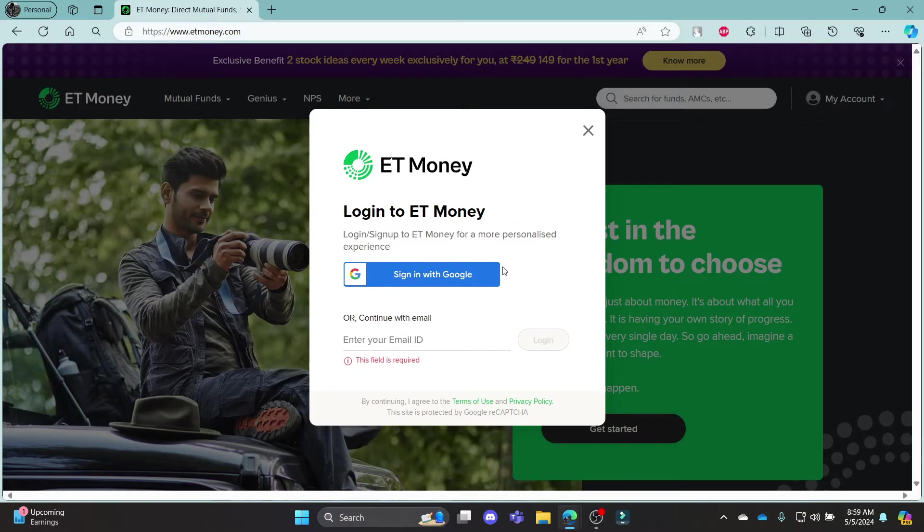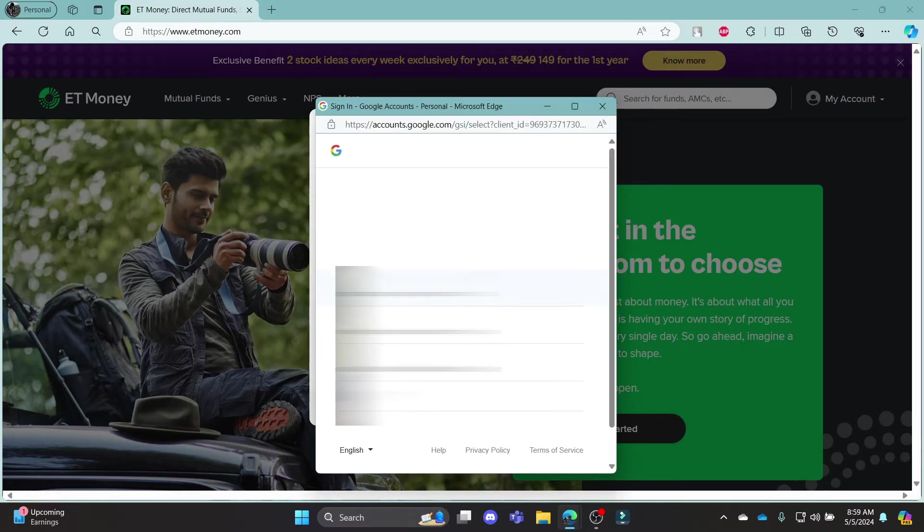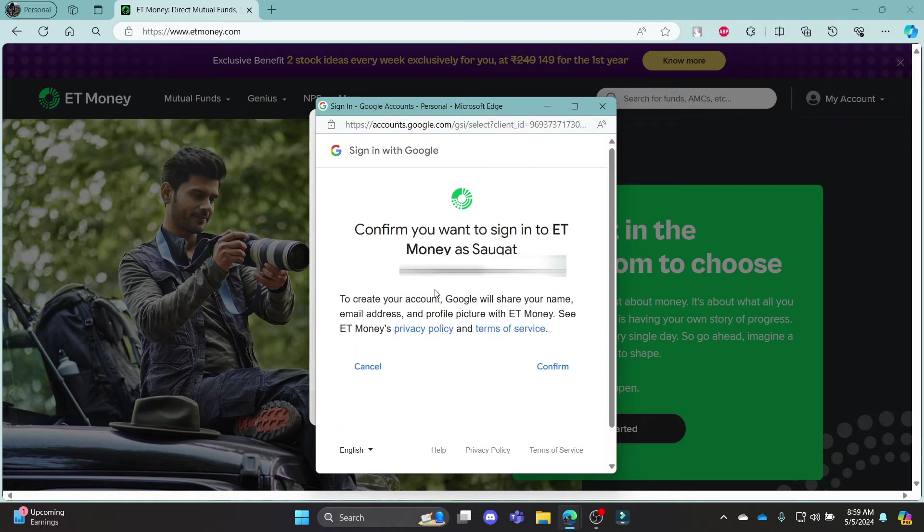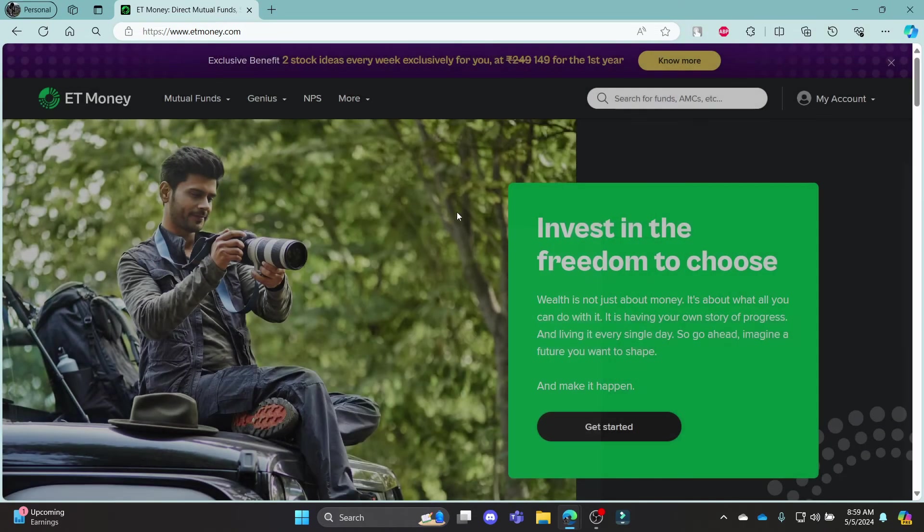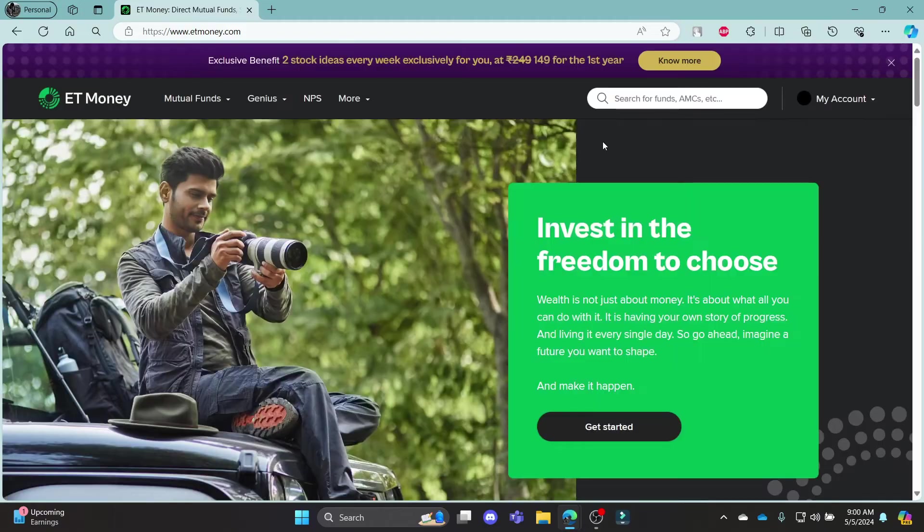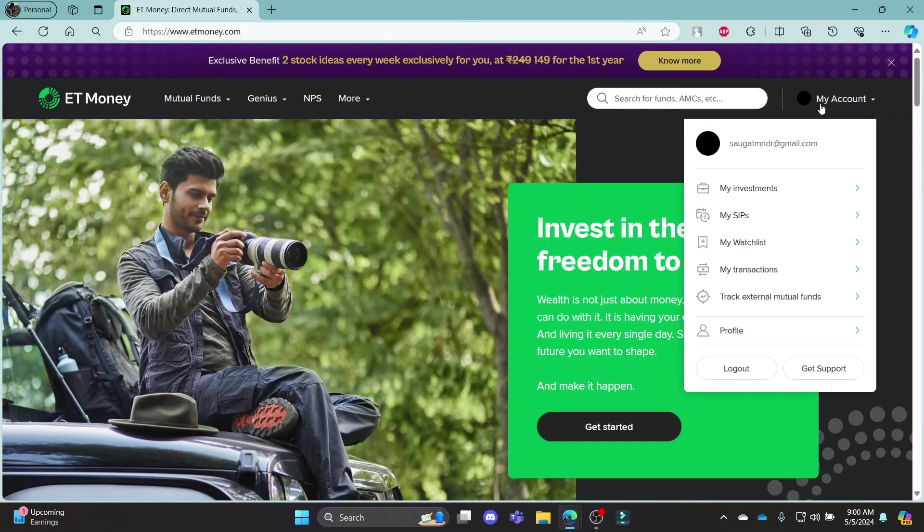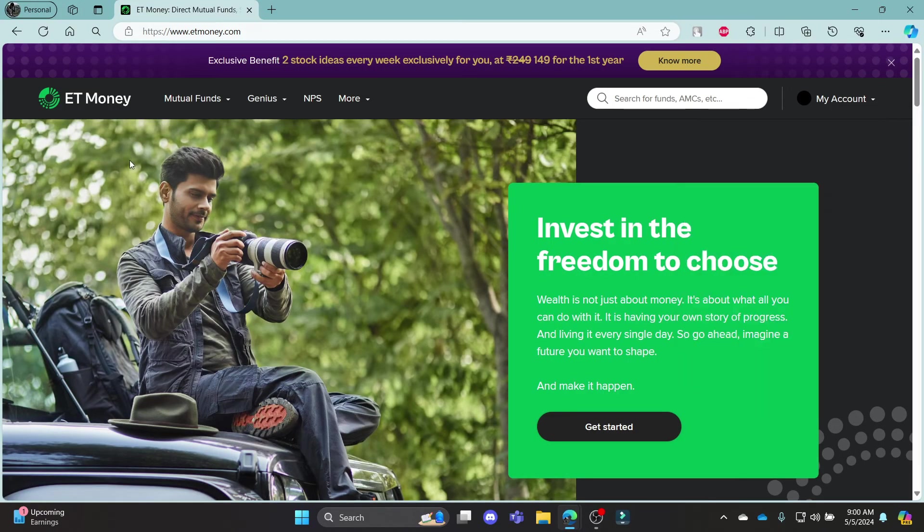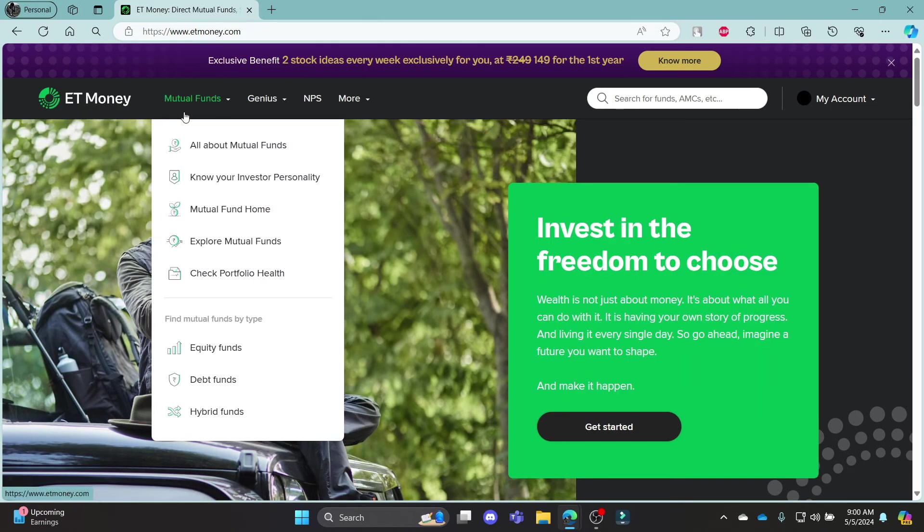Now to login to your account with Google, go ahead and click sign in with Google. This page will open up, go ahead and select your Google account. Click confirm to login to ET Money Mutual Fund. Now you can see that you have logged into your ET Money Mutual Fund account using your Google.